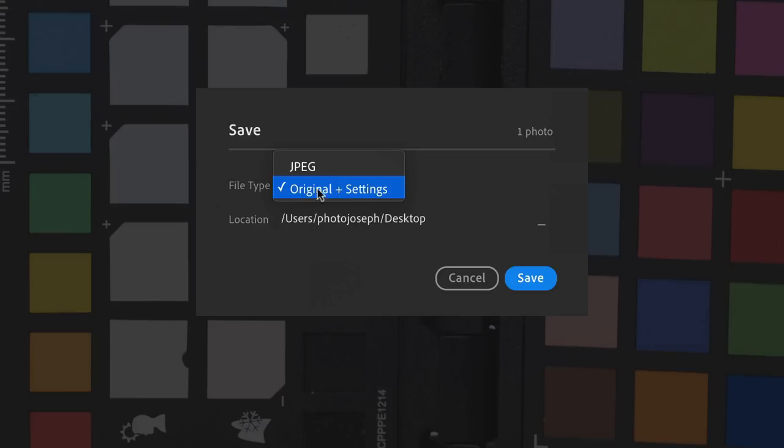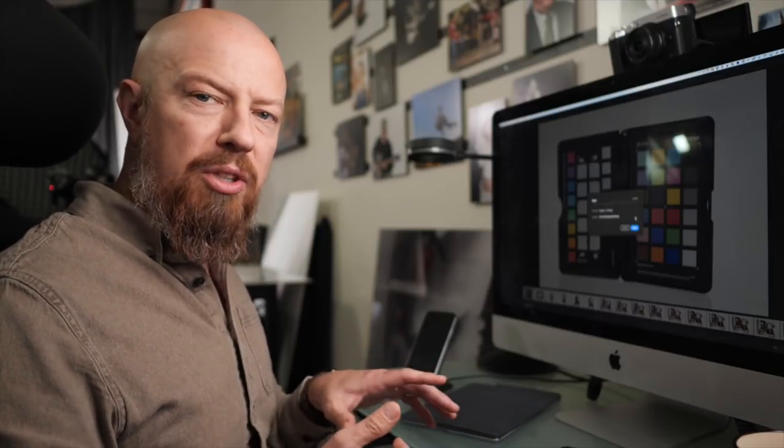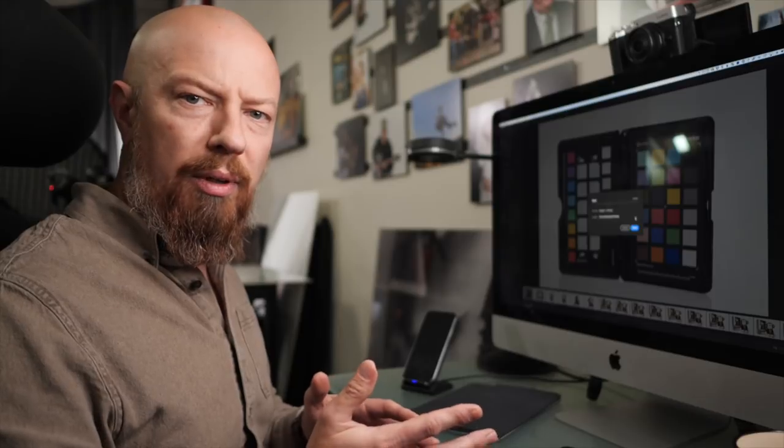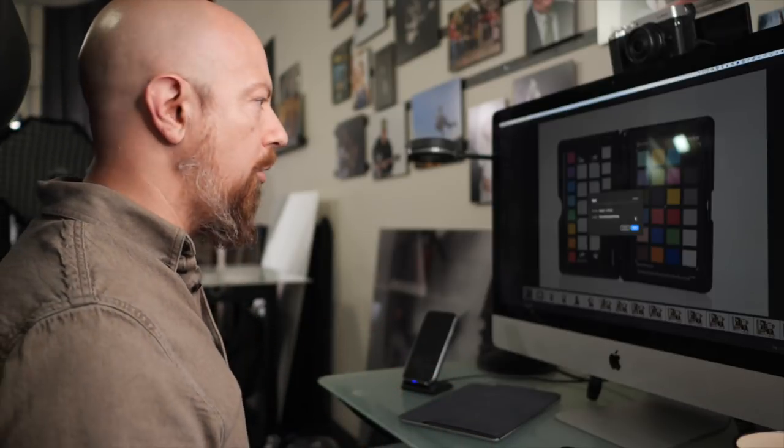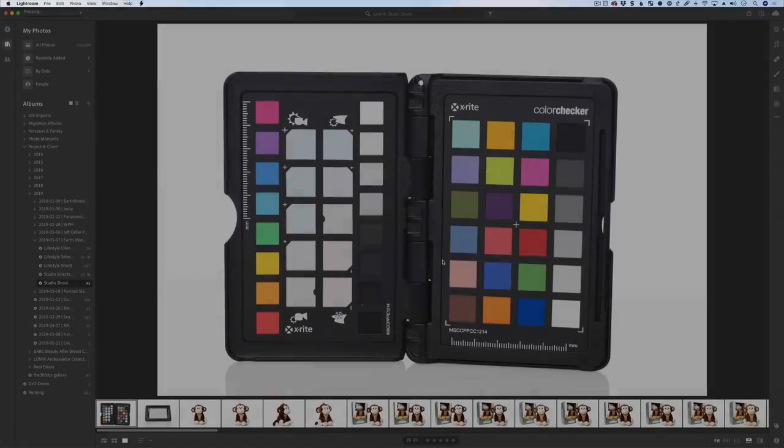You want to make sure this is set to Original Plus Settings, and you want to save this not to the desktop itself, but to a folder on the desktop. If you save it to the desktop itself, the next step, the DNG conversion, actually wants to look at a folder, and then you'll end up looking at everything on your desktop. So just create a folder at this stage. It makes it a little bit easier. I'll create a new folder on the desktop called DNG, and save that.